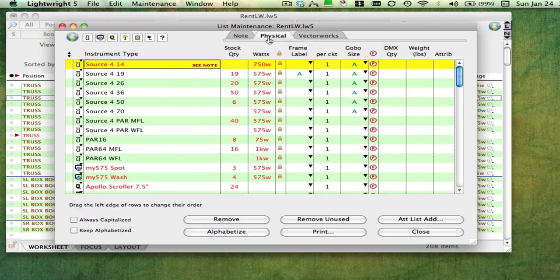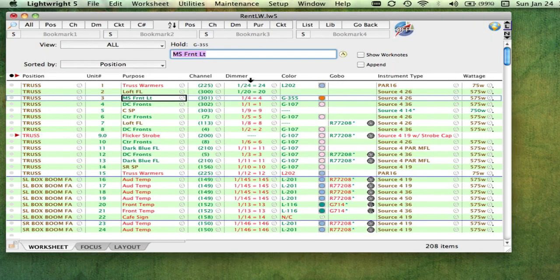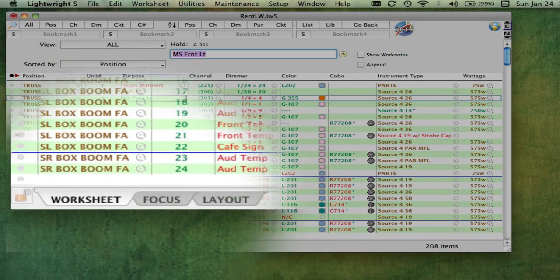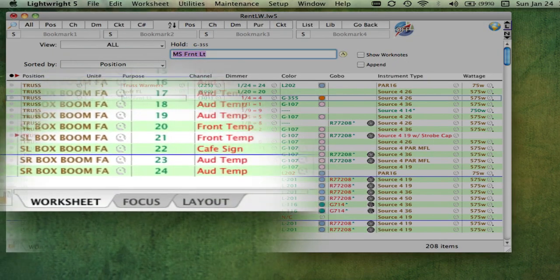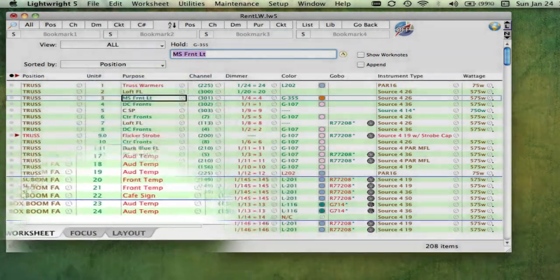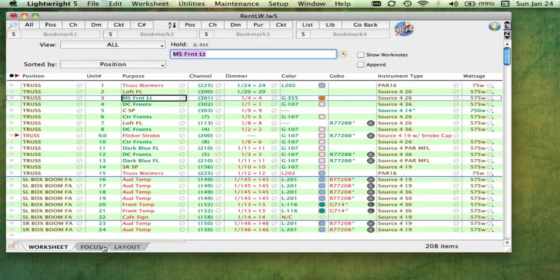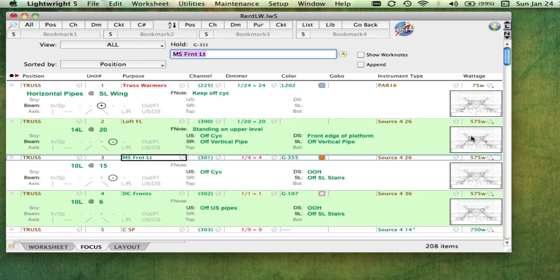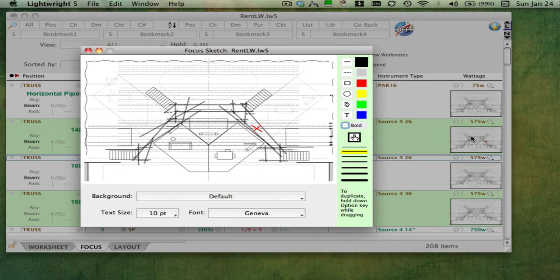The tabs at the bottom of the worksheet take you to two other major parts of LightRite: Focus and Layout. The Focus tab is where you enter focus chart information for your lights, including a photo or any other graphic, which you can then draw on top of using simple tools.